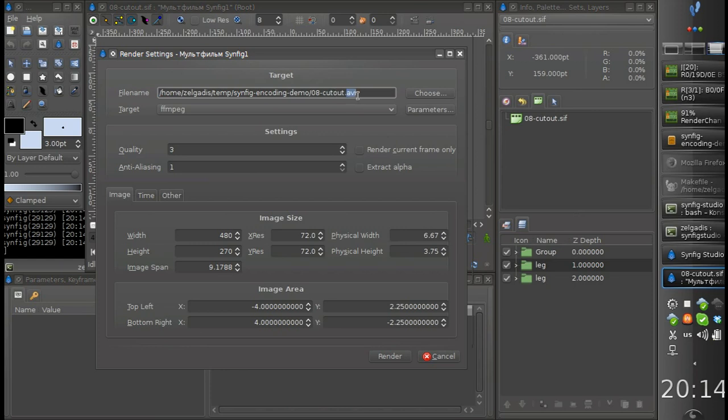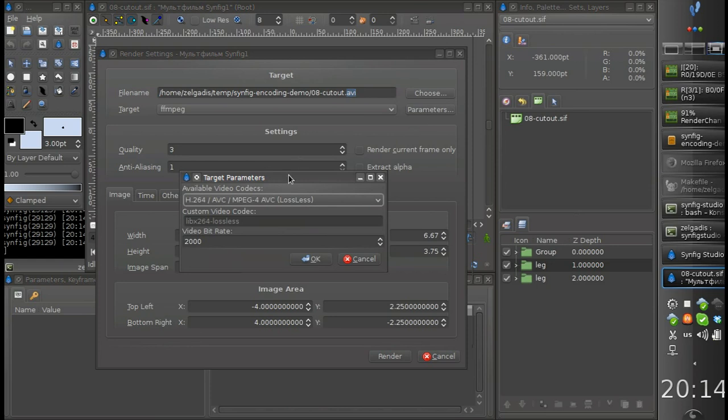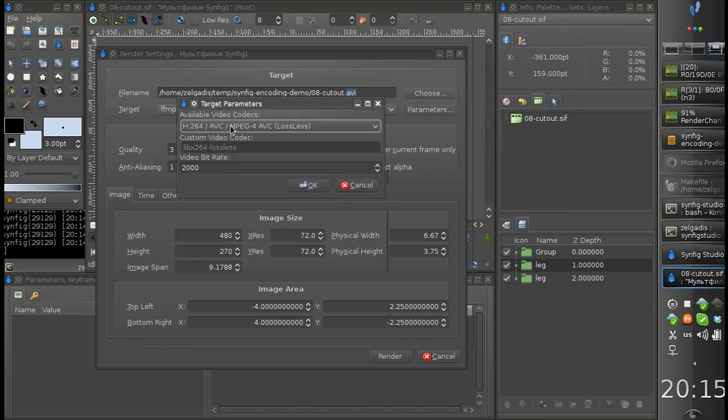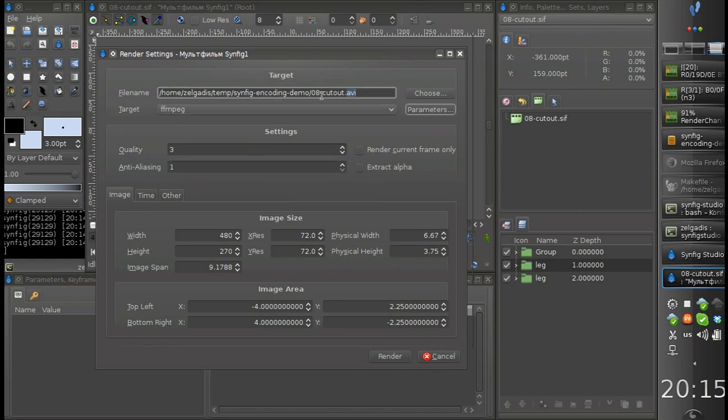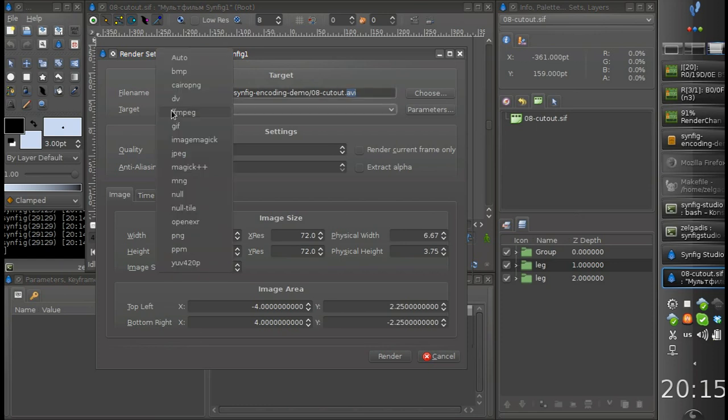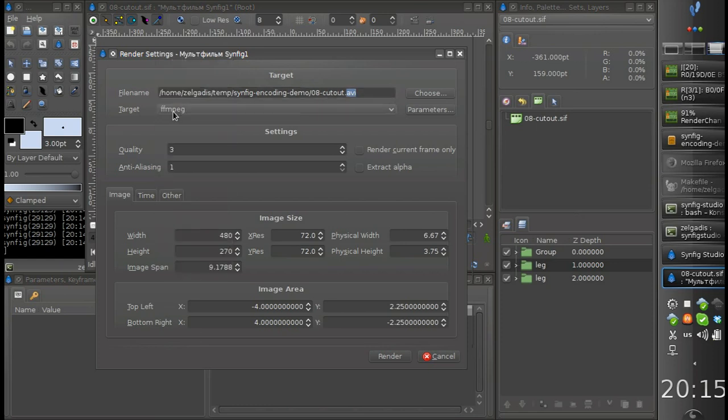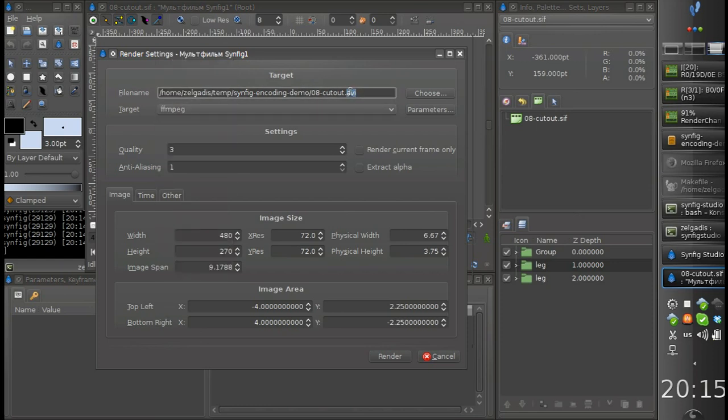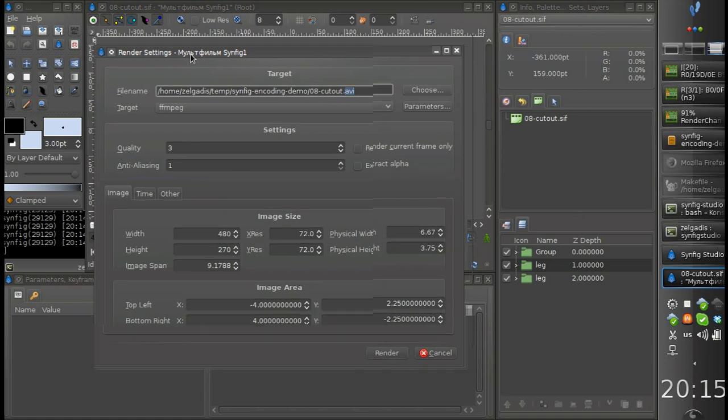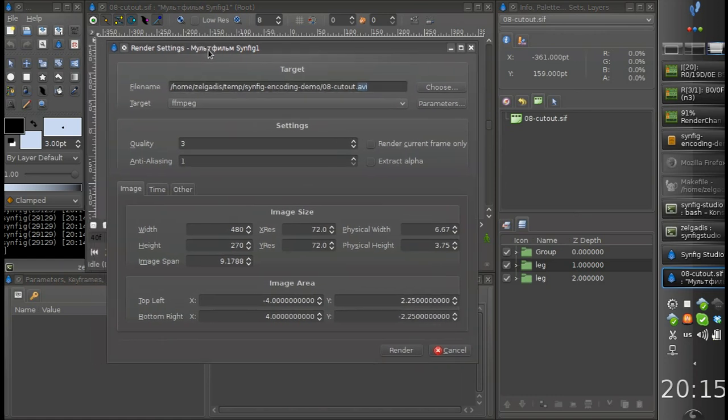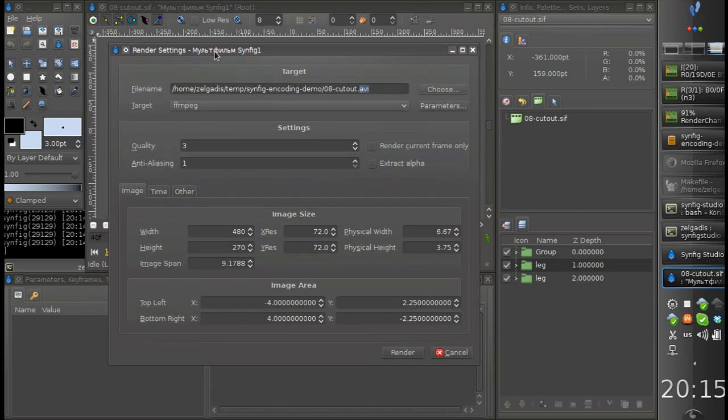And you might notice that this video encoding profile is default now. So if you want to encode into video without losing quality, all you need is just choose ffmpeg here and set avi extension here and then click render. But now I won't do this because I would like to tell about one more feature which we have added to Synfig.